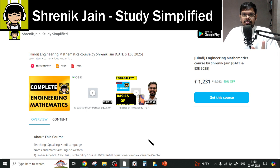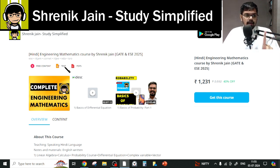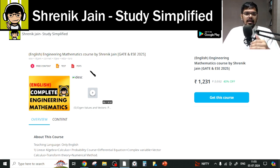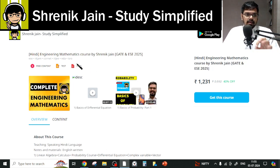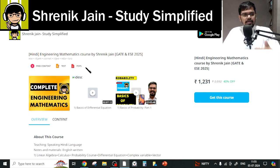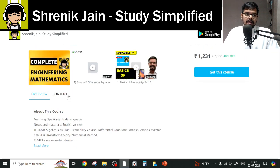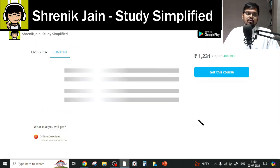There are two courses on this app — Shirinik and Study Simplified. One is a Hindi course and the other is English. In the English course, everything including the speaking style and slides is in English. In the Hindi course, the speaking is in Hindi but the slides are in English. The content is the same in both courses. There are eight chapters taught in this course.